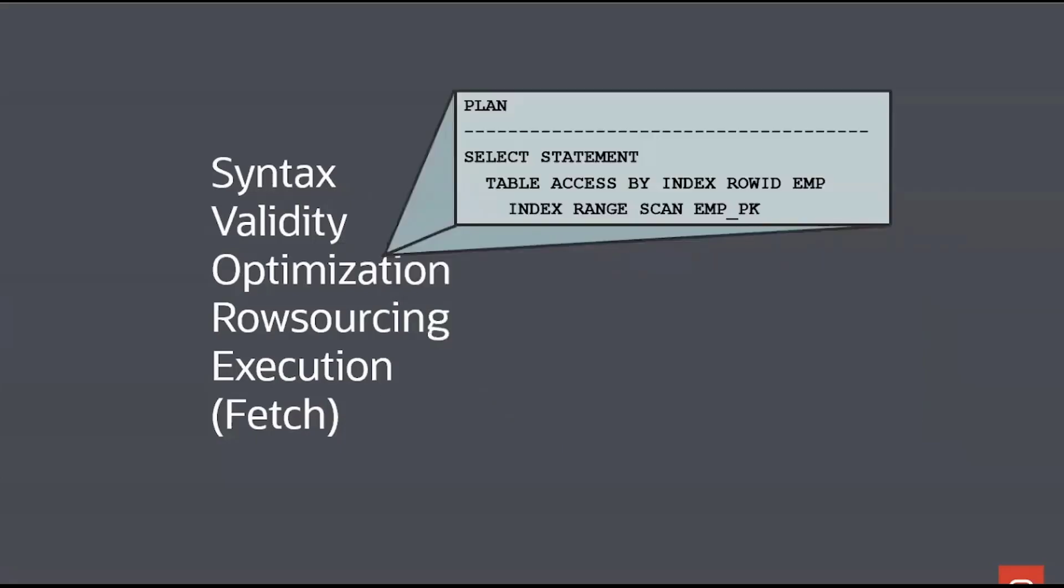Once we've proved that it will run on this database, we need to work out how to best run it. And that's what we call the optimization phase. We work out whether we should scan the whole table, use indexes, how to best use the joins, et cetera.